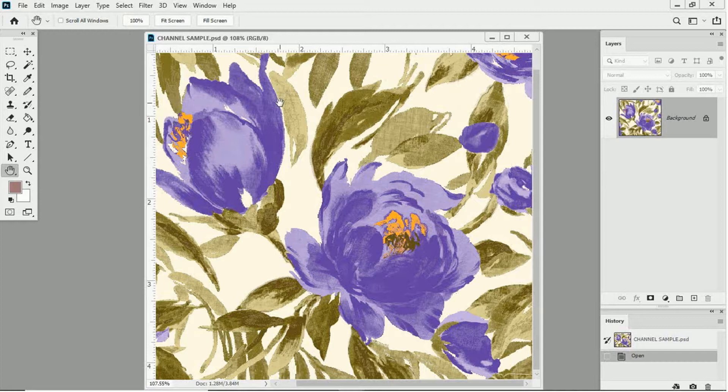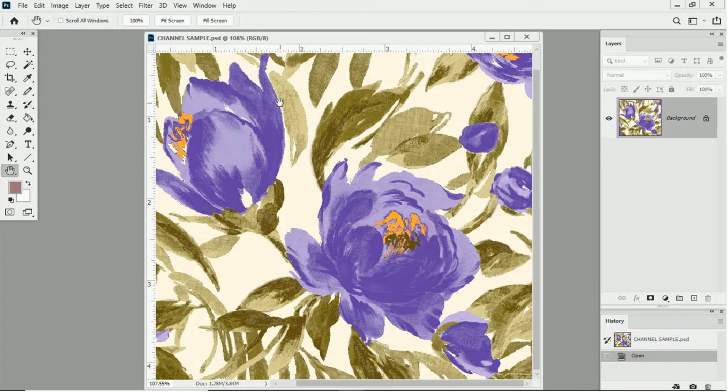So, at this point, please pause the lesson and open up the design channel sample from the folder where you had previously downloaded your practice images. Note that this design has already been converted to spot channels.